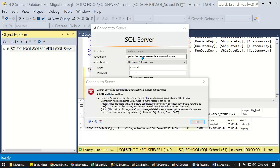Sometimes when connecting to your logical SQL server hosted in Azure from your SSMS tool, you may see a connection error: 'Connection was denied since the denied public network access is set to yes.' So where do we control this public network access setting?